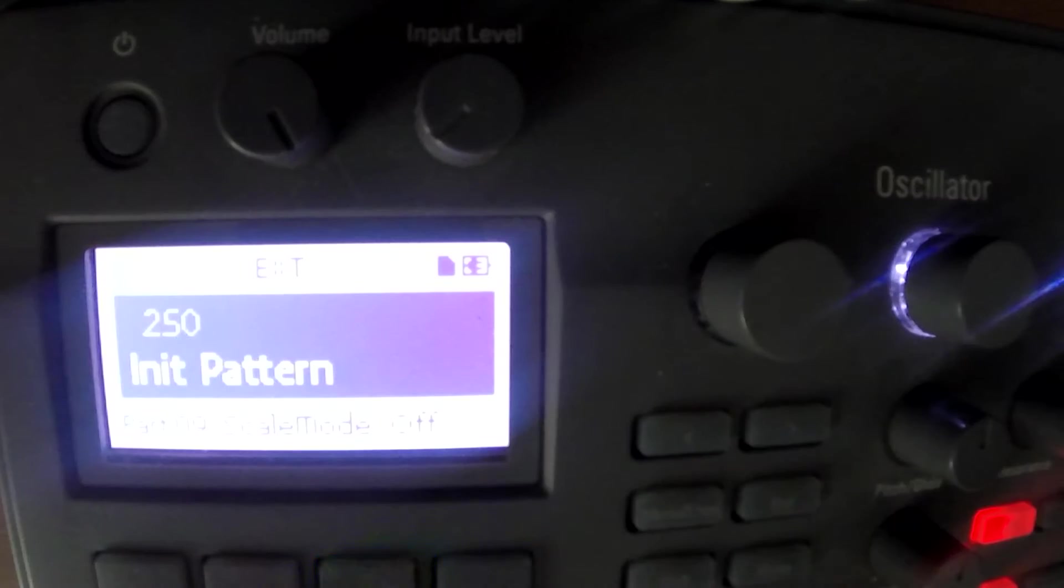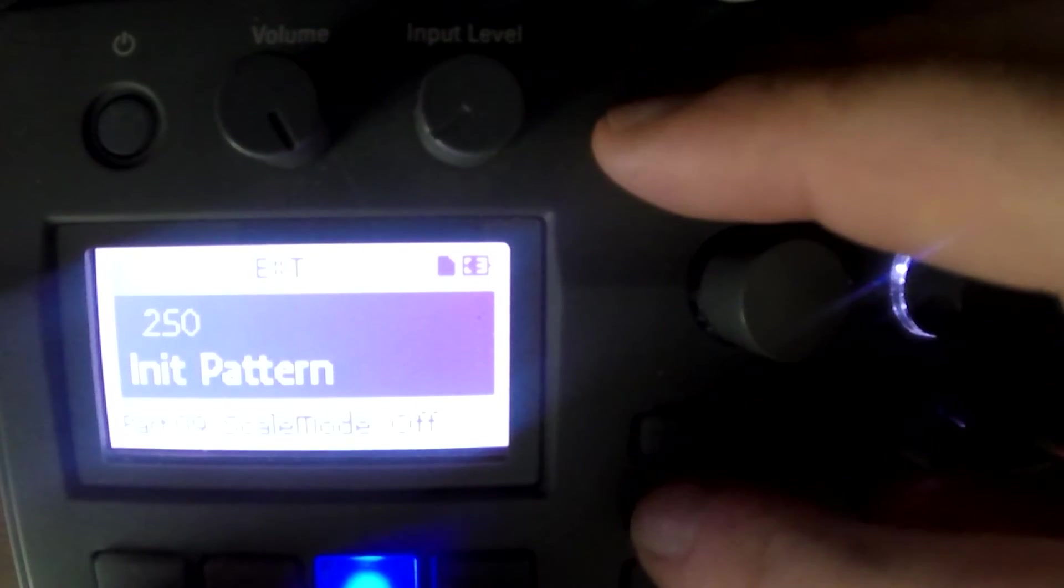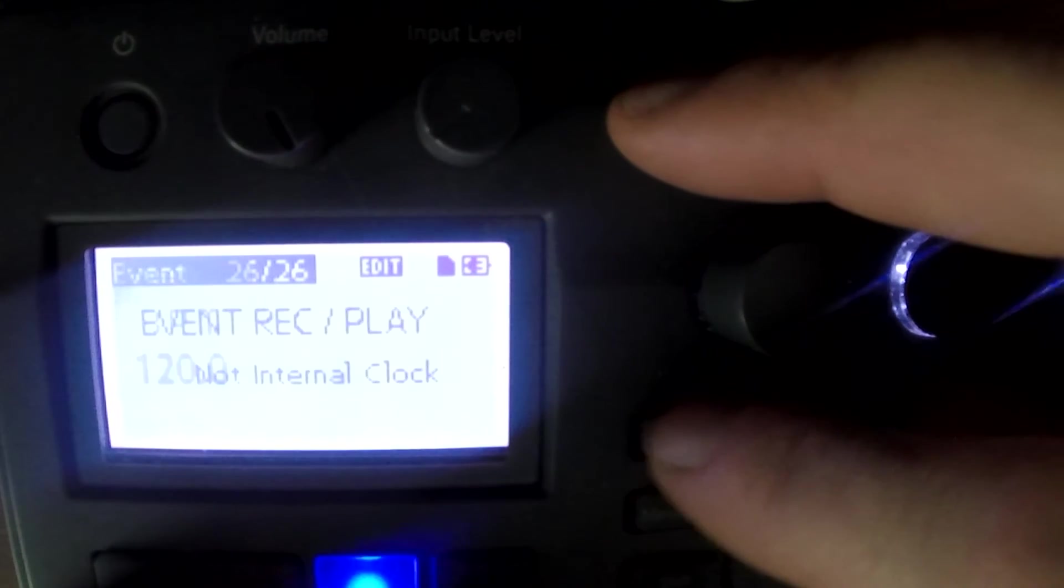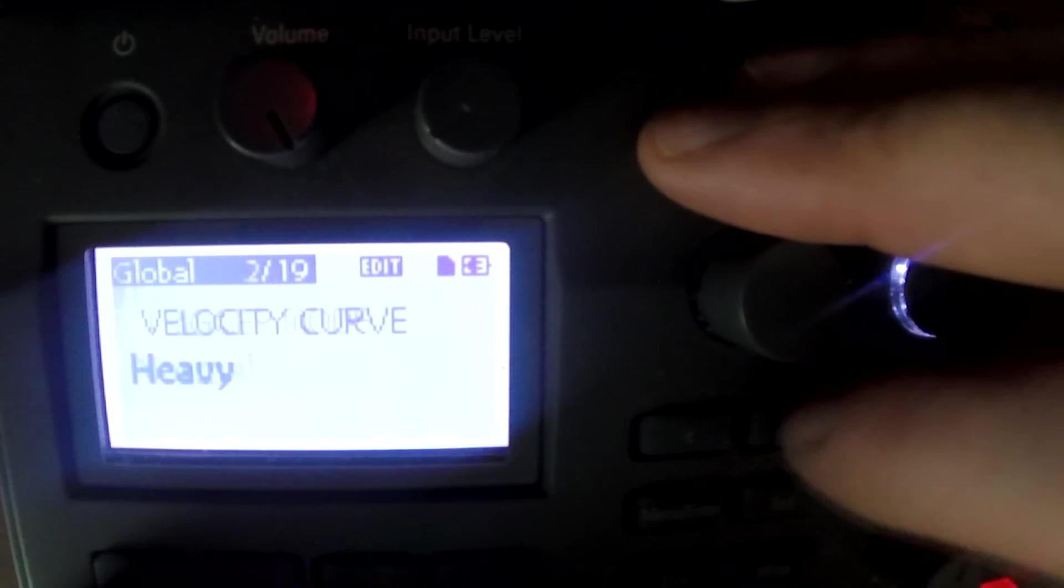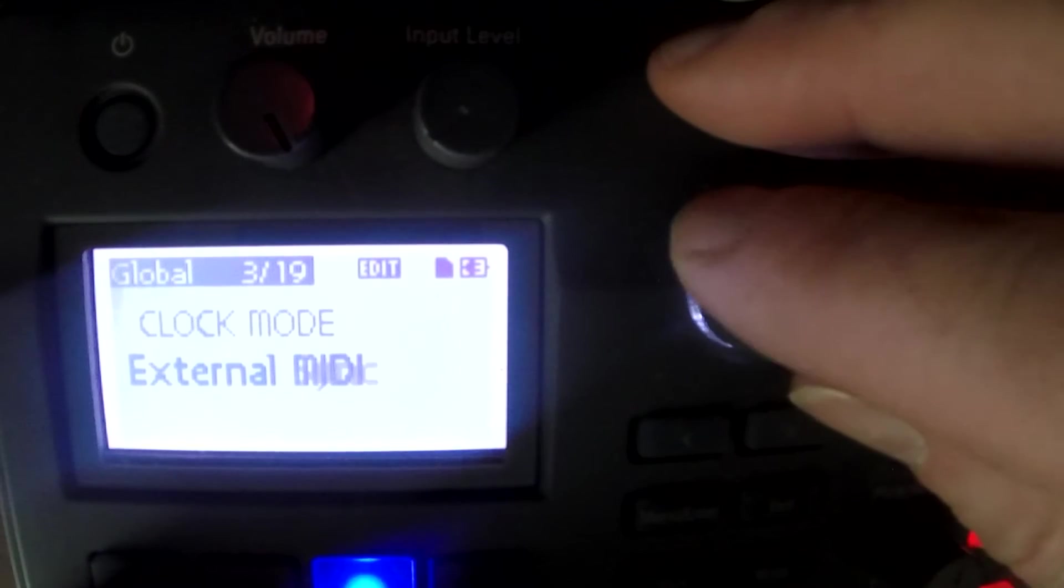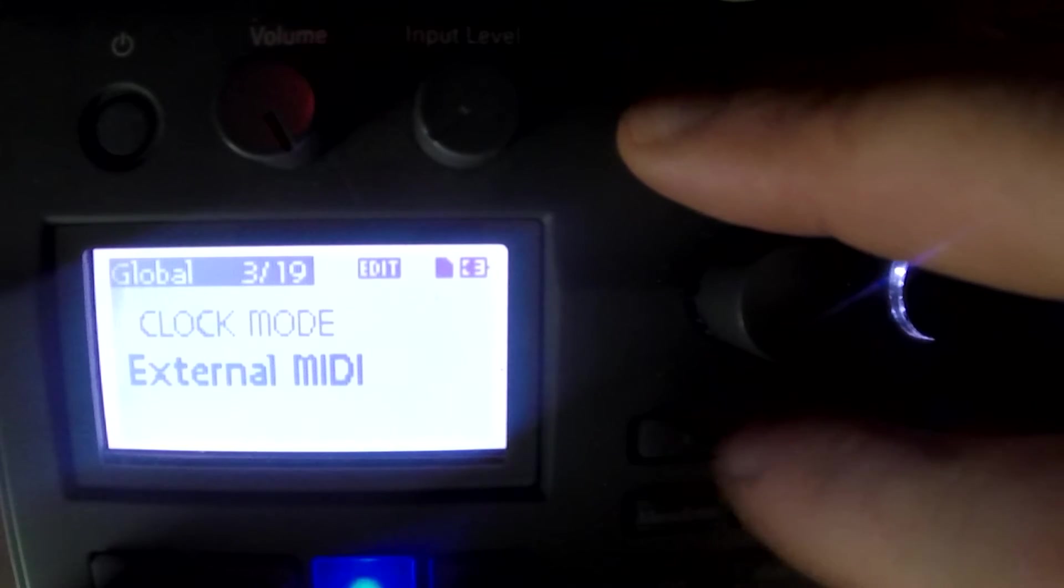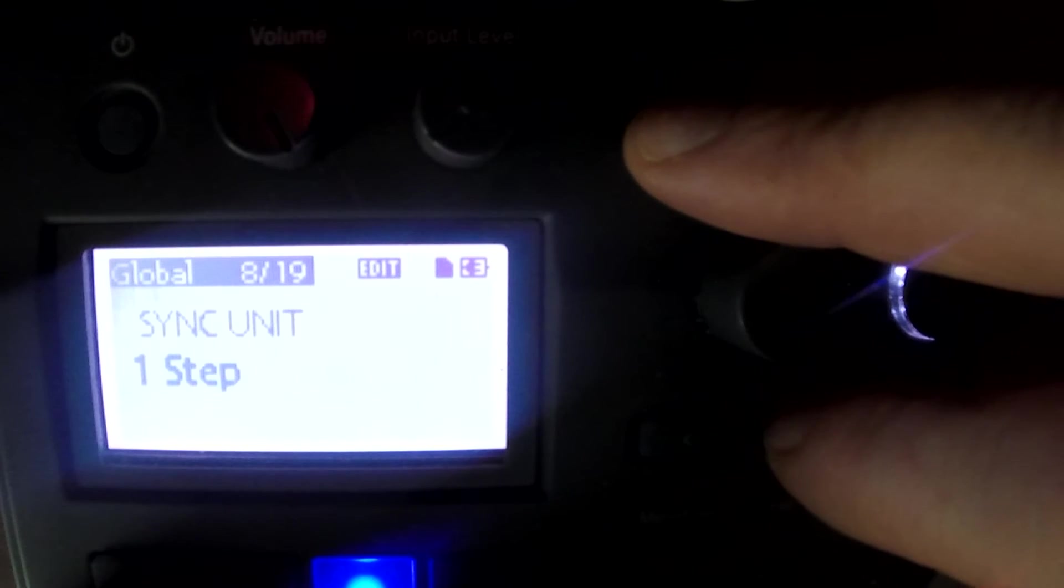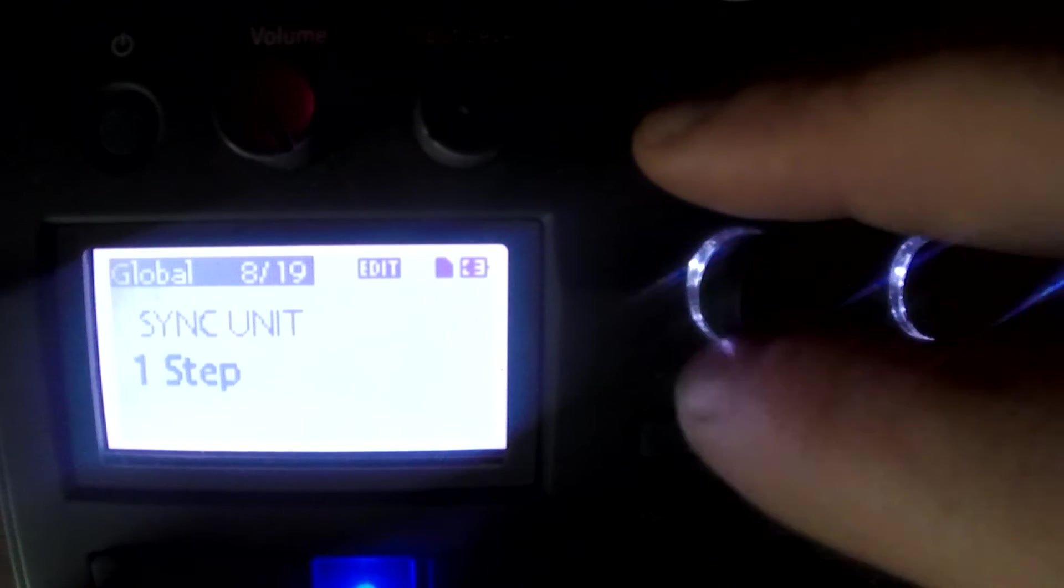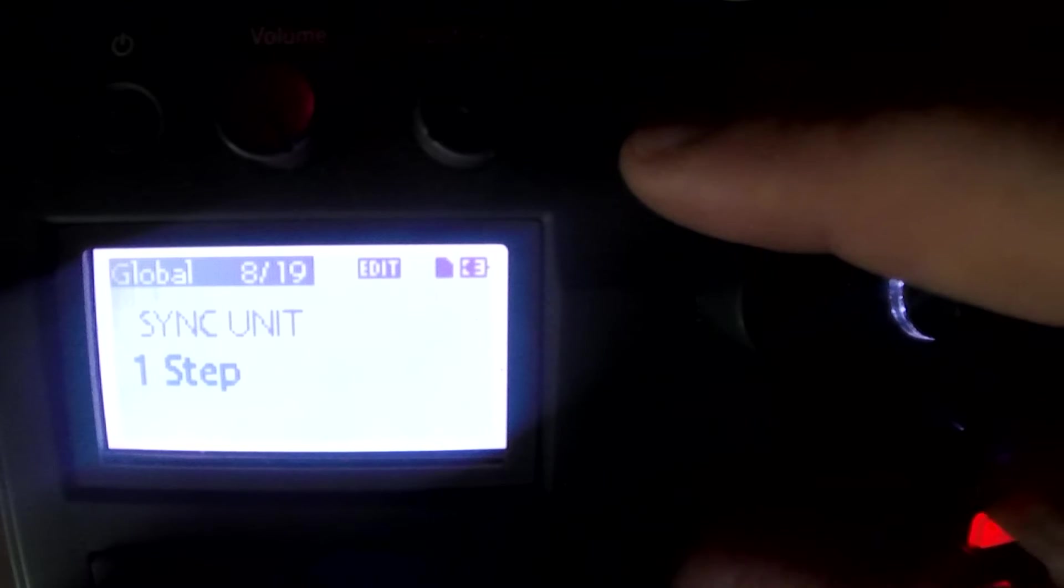First things first, we go into our Electribe and go to Global Parameter. Make sure the clock mode is in external MIDI and that sync unit is to one step.